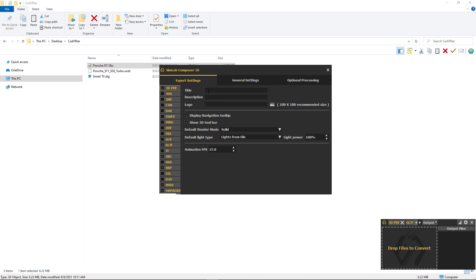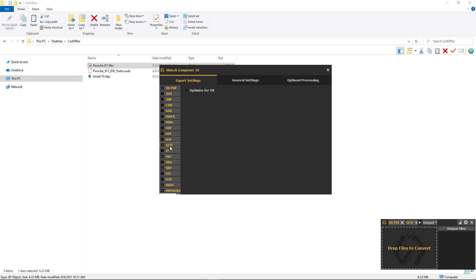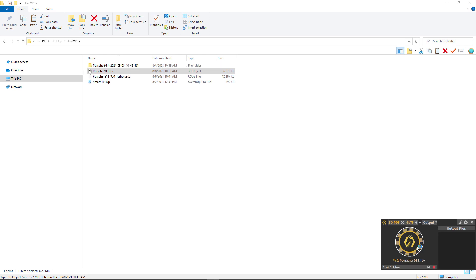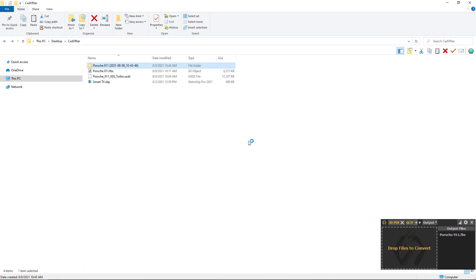You can also edit specific export settings like 3DPDF, and for example the SKP version you require. Now let's drop the Porsche 911 FBX file that we've downloaded and drop it on the CADVERTER to start the conversion.